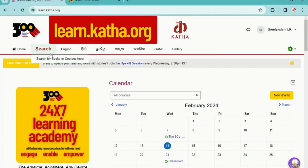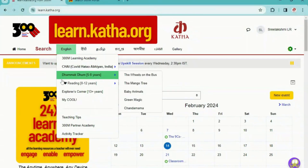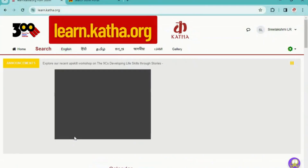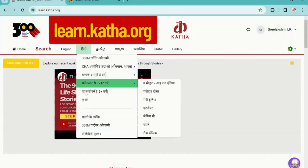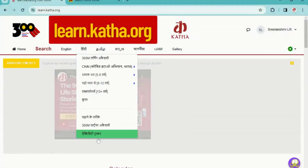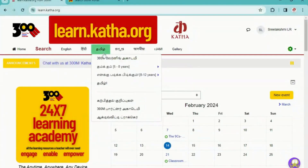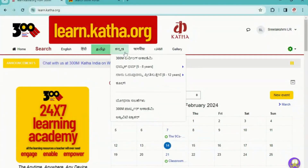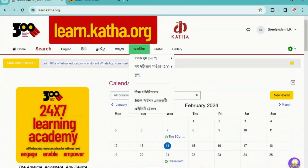Then in the navigation bar, you have English, under which you can find all the English content. Then there is Hindi, under which you find all the Hindi content. Similarly, under Tamil, Kannada, and Assamese, you can find the content of the respective language.